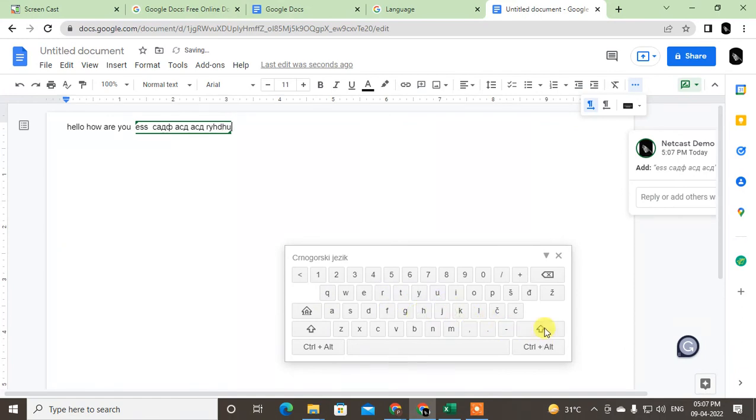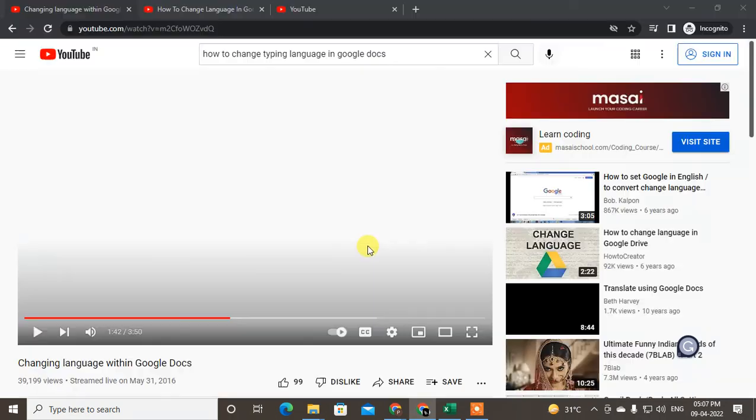I hope you liked this video. Please subscribe and share it forward.